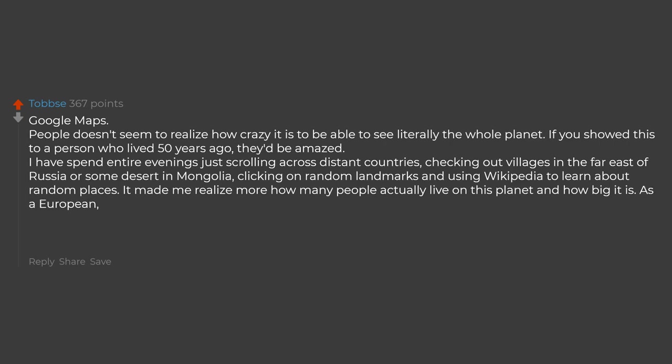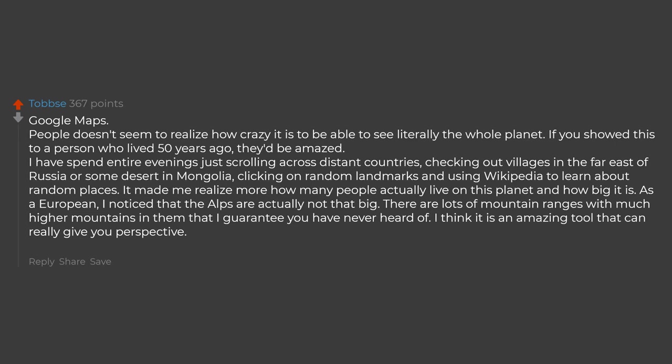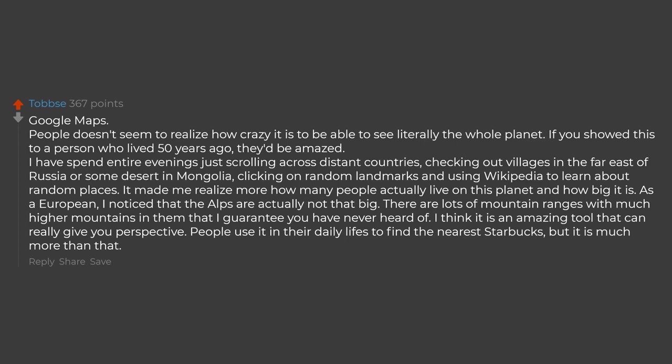As a European, I noticed that the Alps are actually not that big. There are lots of mountain ranges with much higher mountains in them that I guarantee you have never heard of. I think it is an amazing tool that can really give you perspective. People use it in their daily lives to find the nearest Starbucks, but it is much more than that.